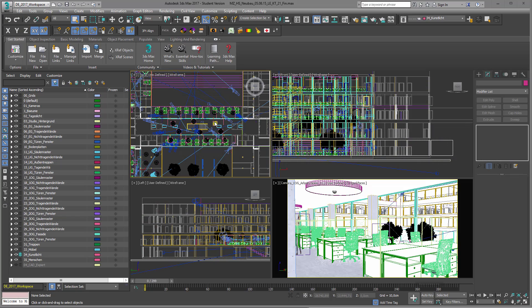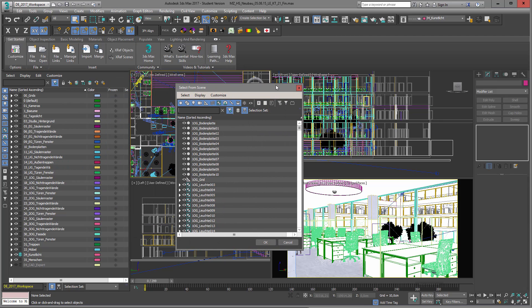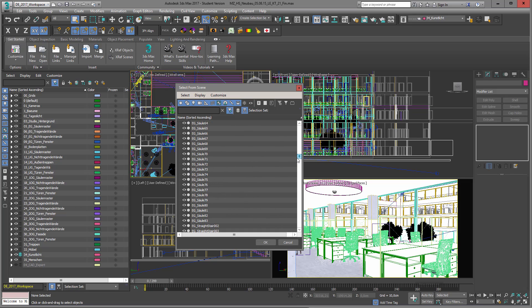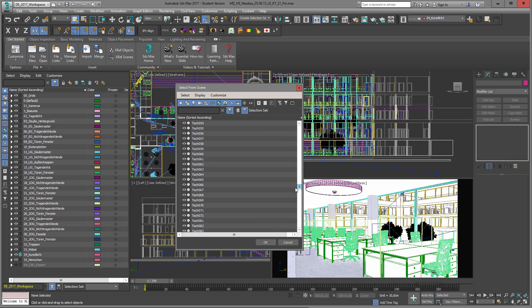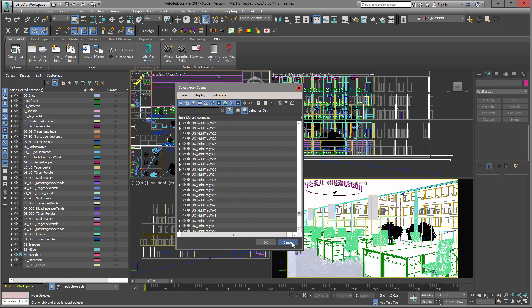The first thing I recommend is that you organize your scene properly. If I go into Select from Scene — by the way, this is the H key — you can see that all my objects have proper names. You can hardly see any unnamed files, so that's a really good way of how to find your objects.